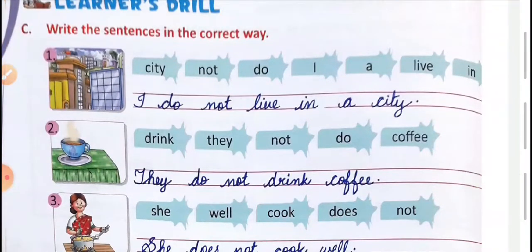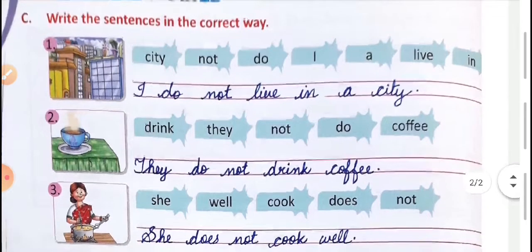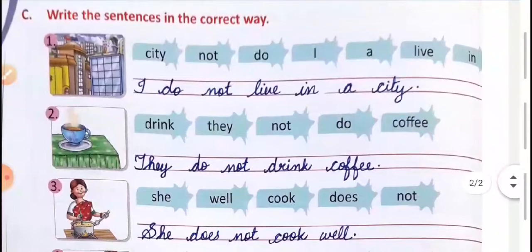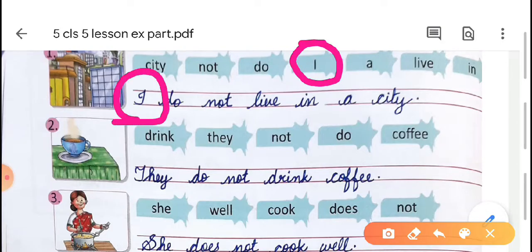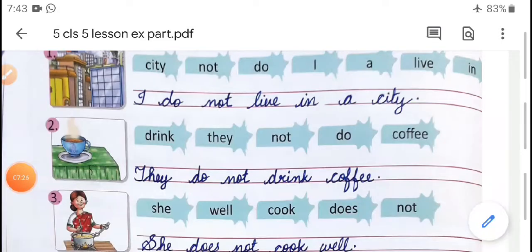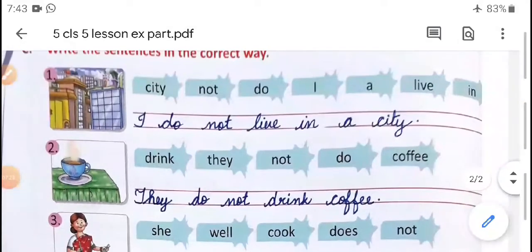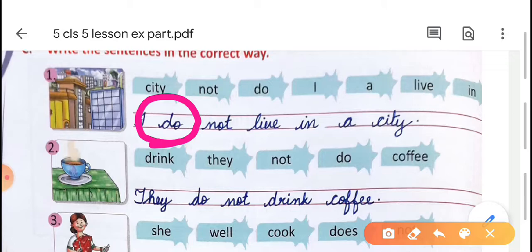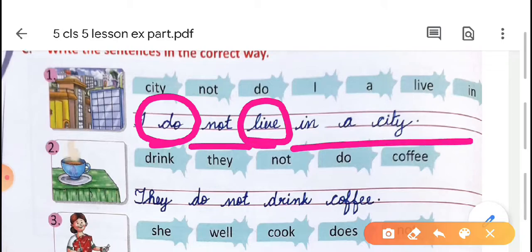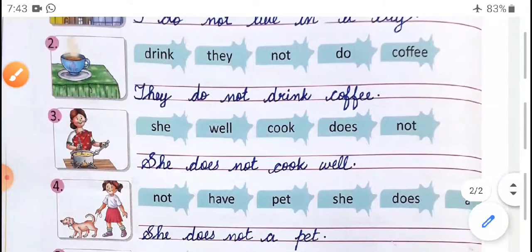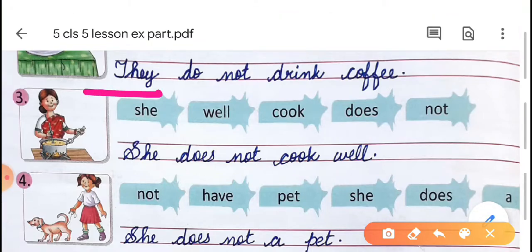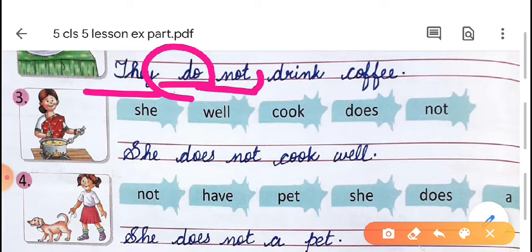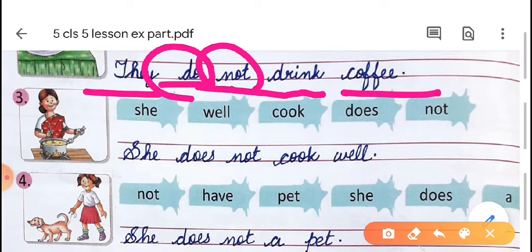Now the next portion is the learner's drill — Exercise C: write the sentences in the correct order. Jumbled sentences are given. First: 'it is city not do i a live in' — first write the subject 'I', then the helping verb 'do', then the negative word 'not', then the main verb, then the remaining sentence: 'I do not live in a city.' Second: 'drink they not do coffee' — subject 'they', helping verb 'do', negative 'not', main verb 'drink', remaining: 'They do not drink coffee.'